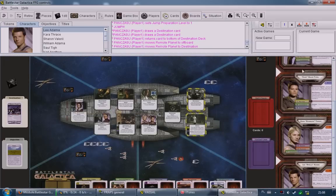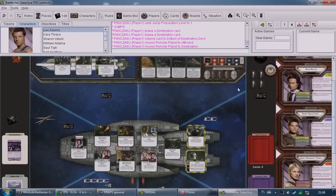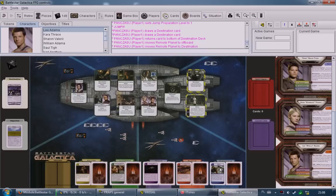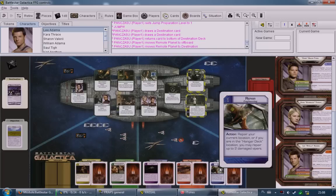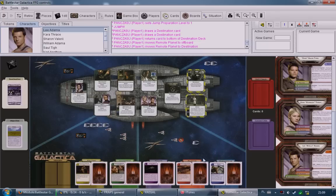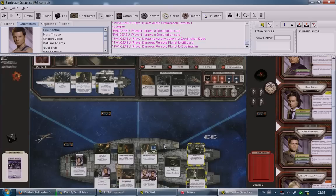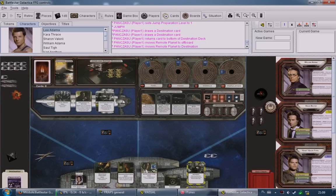One more mechanic: players with engineering cards that have a repair action — like certain skill cards — can repair either a damaged location or damaged vipers. To repair a damaged location you must be in that damaged location when you use the repair action.